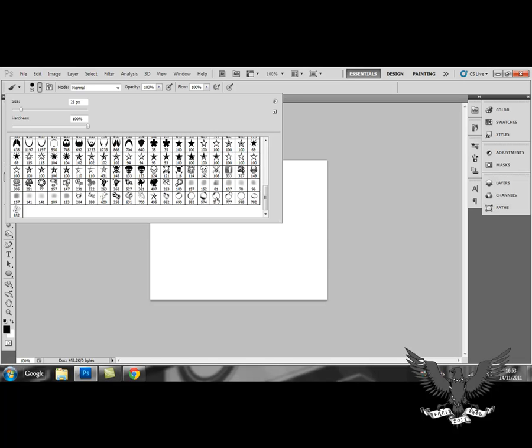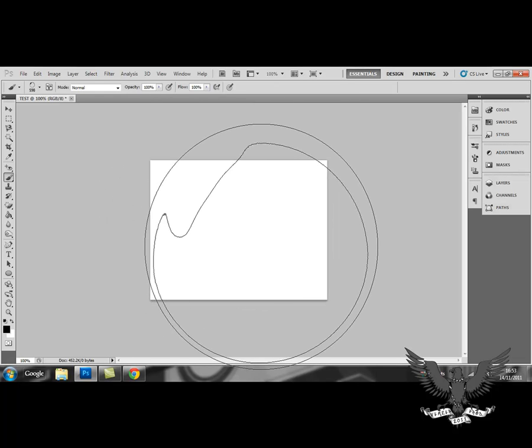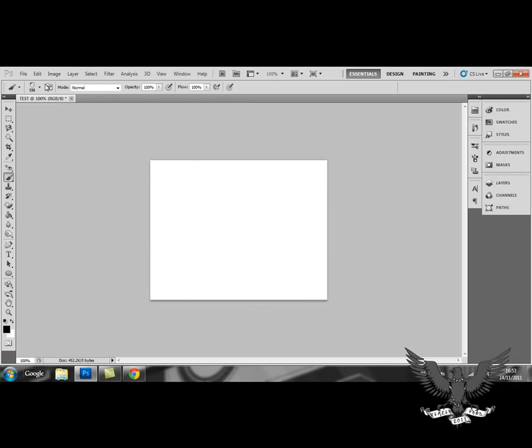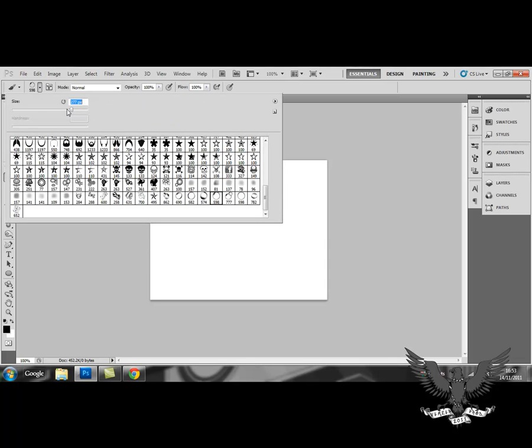So I want to select this brush. Once you've selected your brush, you can change the size of your brush. You can also